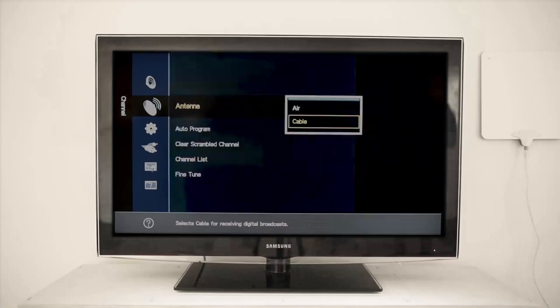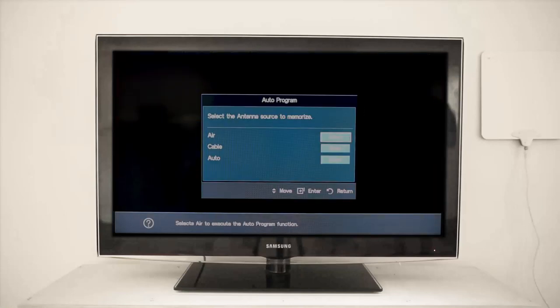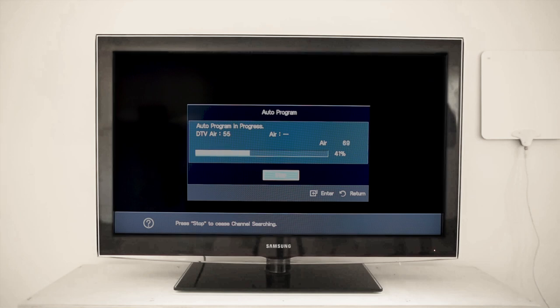Then switch the antenna settings to receive air. Once you have selected air, next use the Auto Program feature to scan for all the available channels in your area.